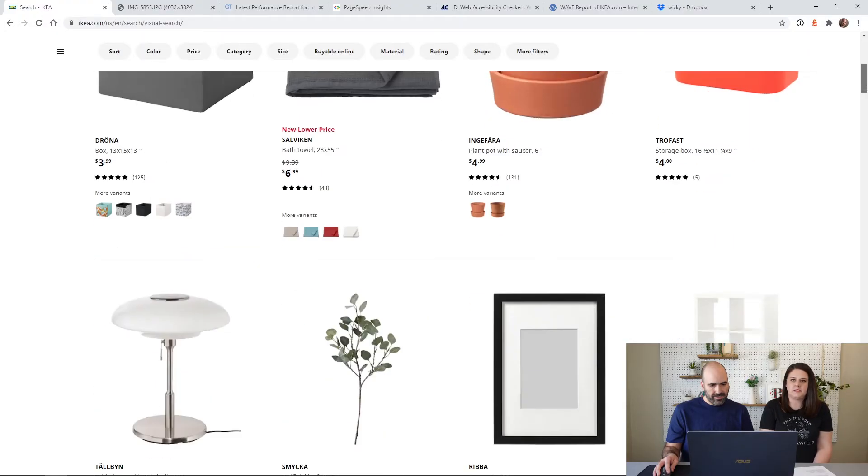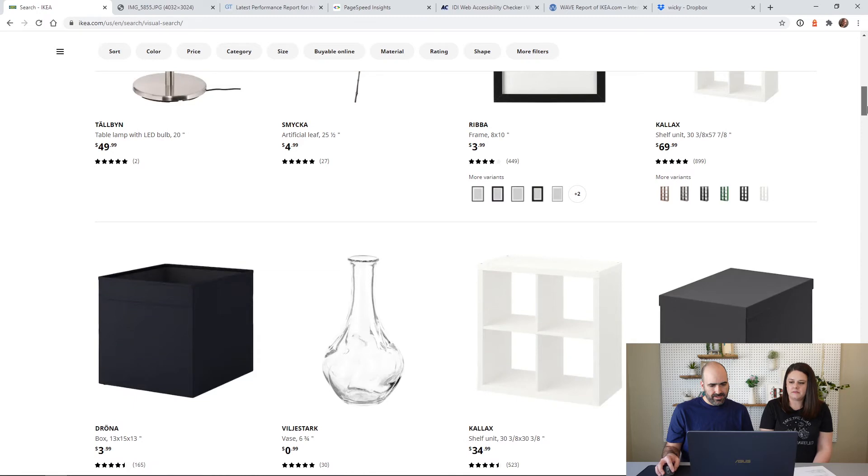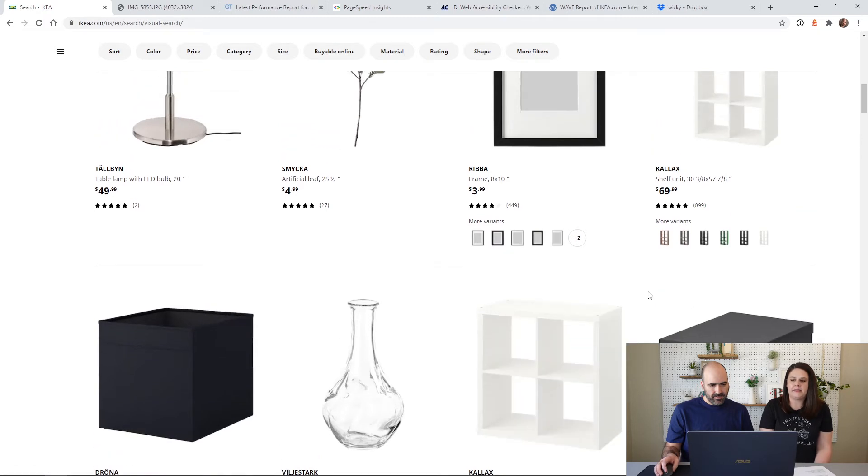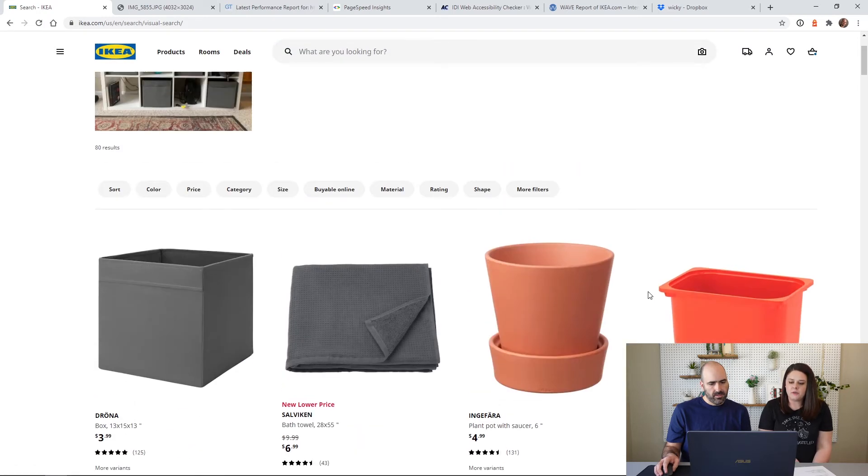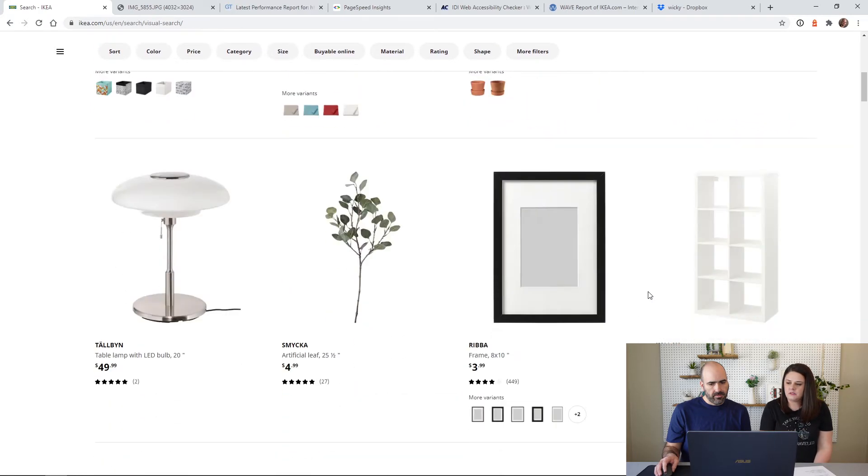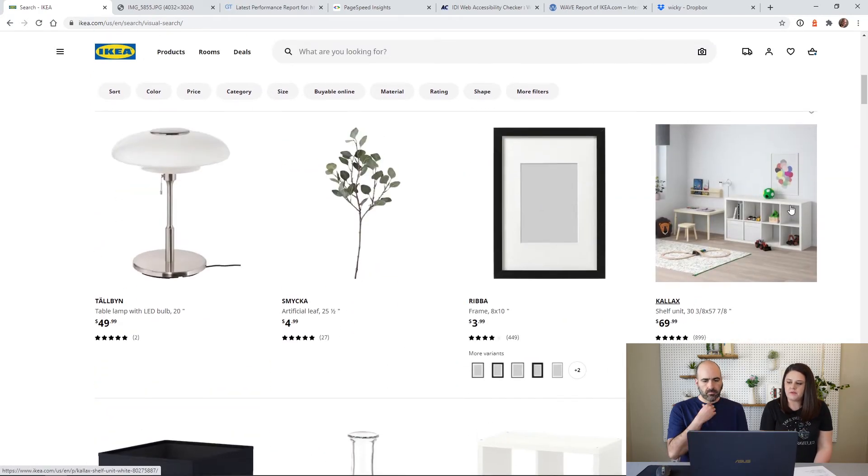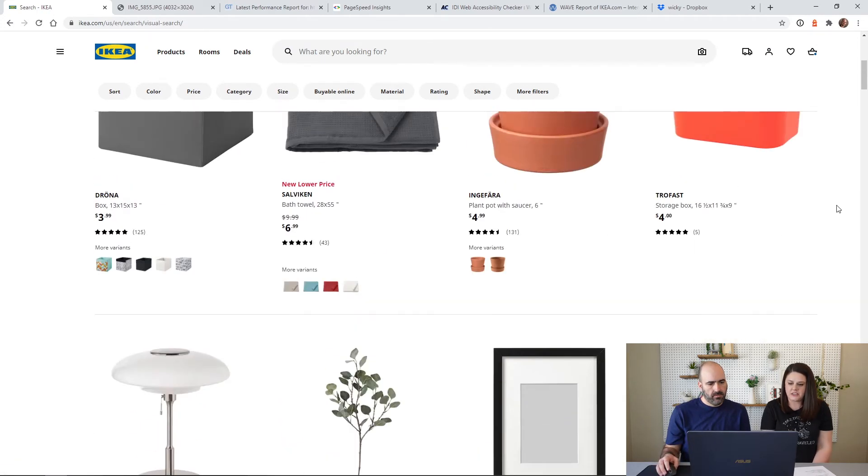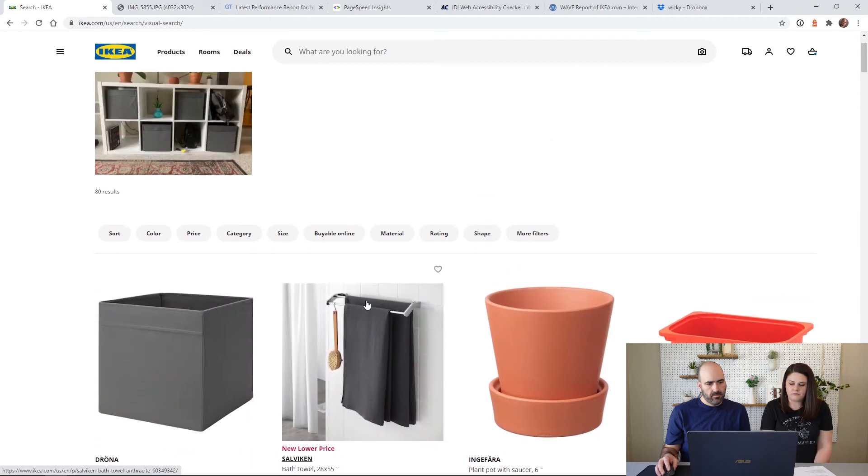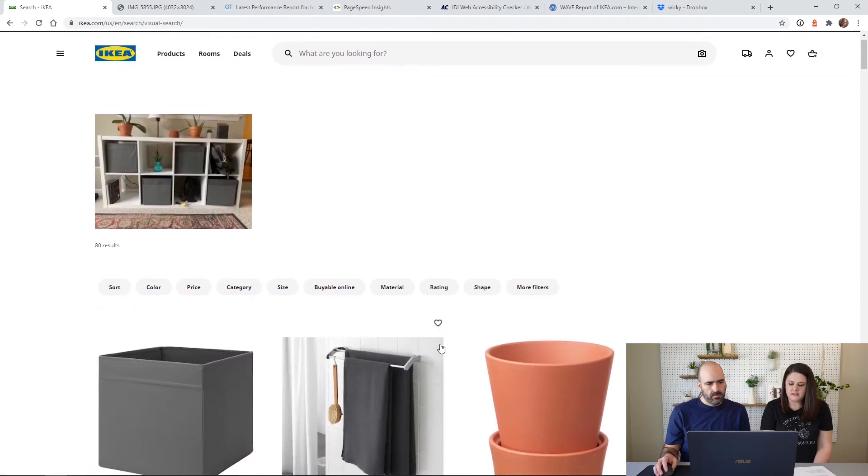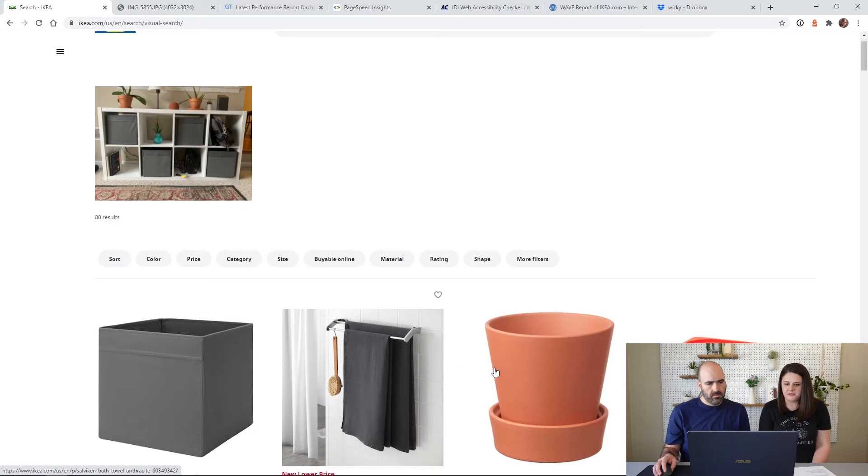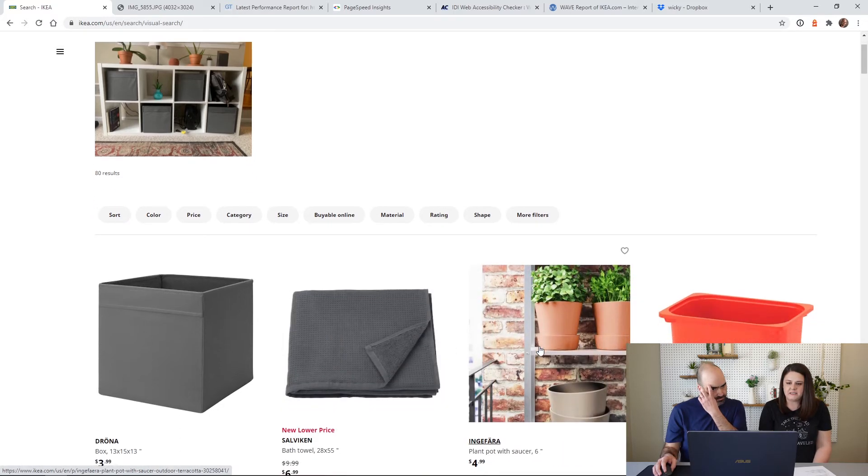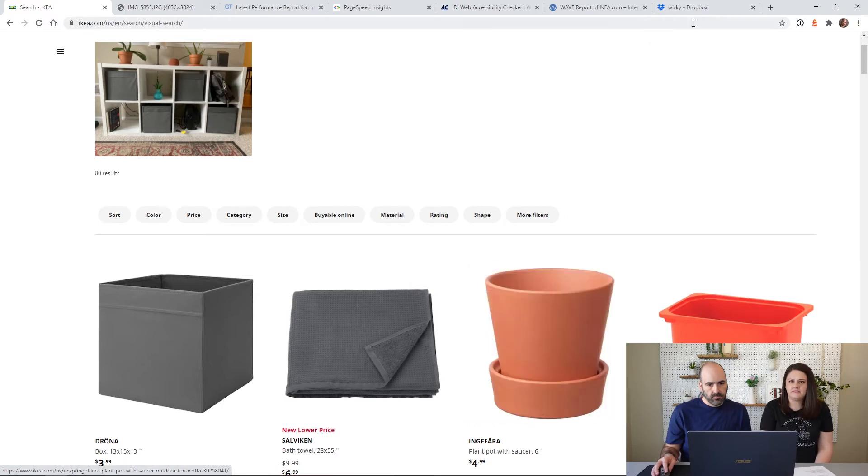And another cool thing is this photo search. We came across this when we looked at the website. We actually have one of the Kallax bookshelves, so I took a picture of it and we're going to upload it and see what comes up. So it analyzes the image with their AI technology and it gives you the products that they think are in the image.